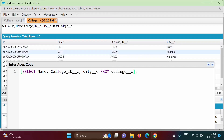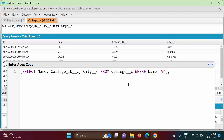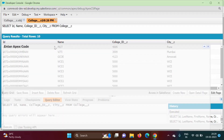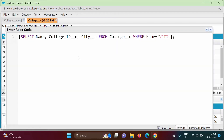So we will add a WHERE clause: WHERE Name = 'VJTI'. Only this record will be fetched, and from this record we will change the College ID.